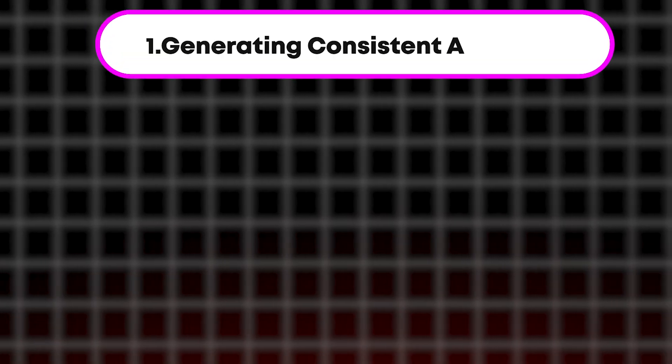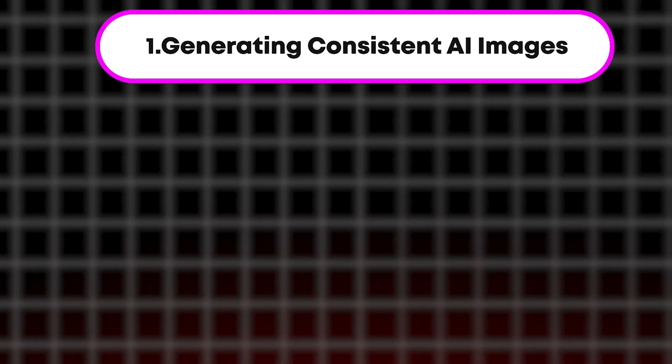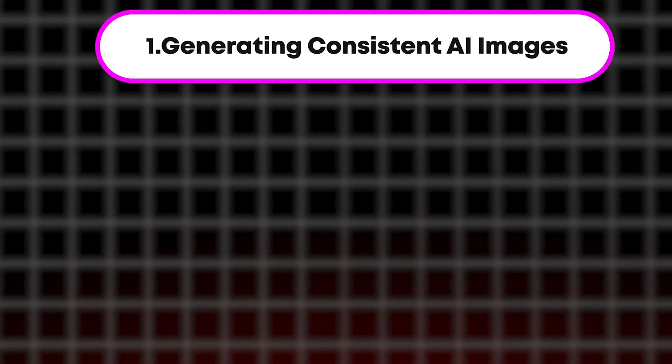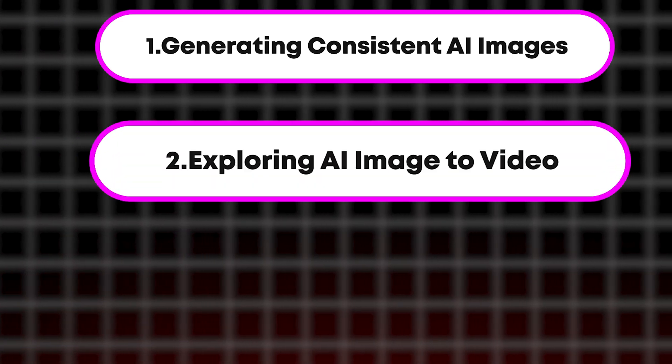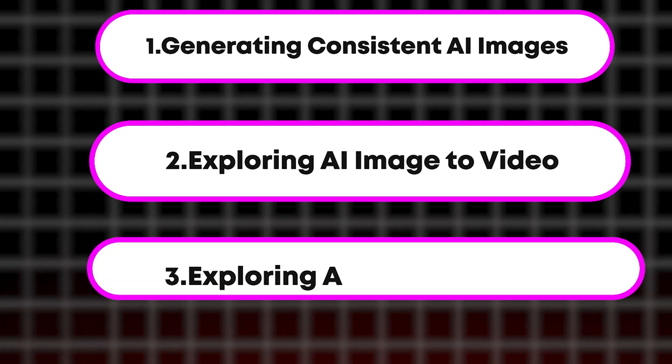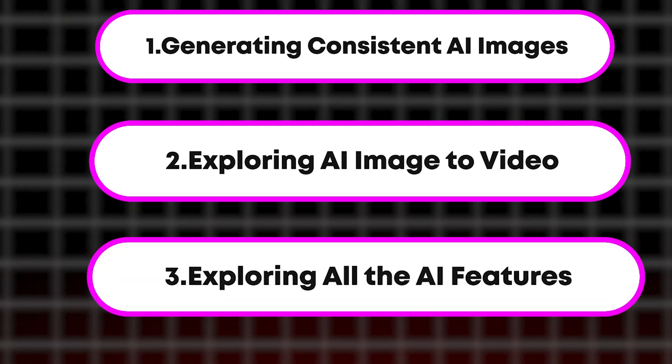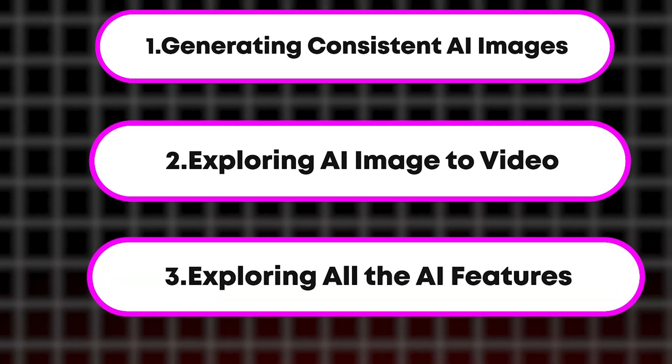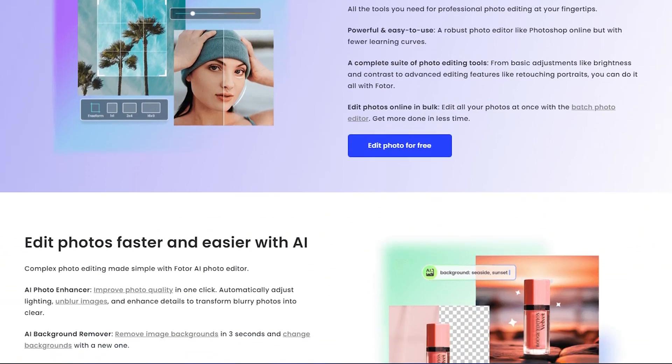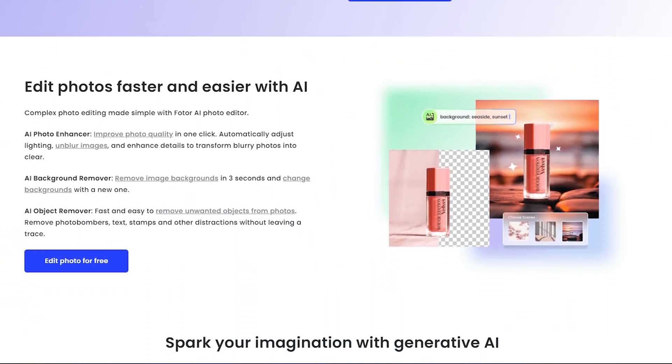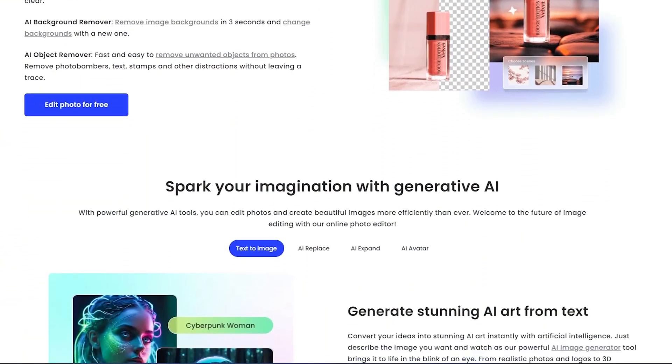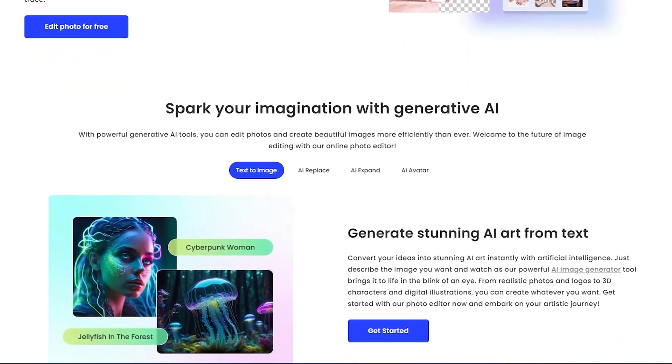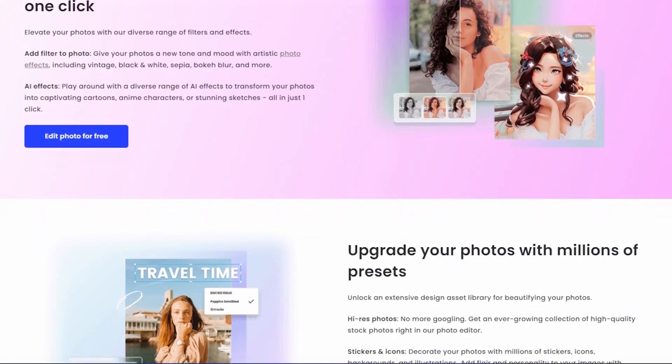This video is divided into three parts. Number one, generating consistent AI images. Number two, exploring AI image to video. Number three, exploring all the AI features. We'll take a closer look at all the features this AI tool offers. With everything you need in one place, you won't have to pay for any other AI tools. Let's jump right in.